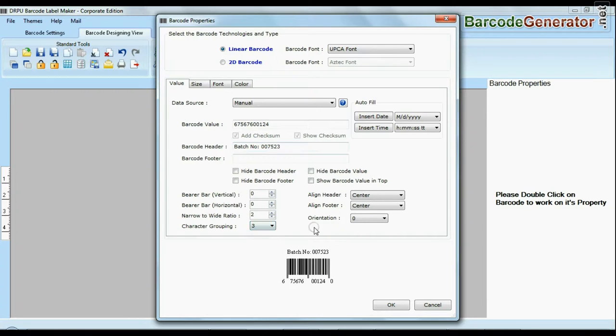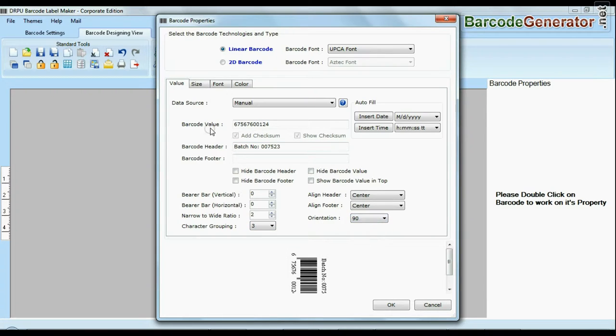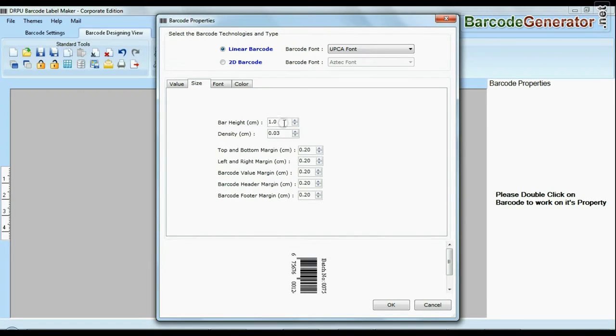Software offers enhanced features to modify size, color, and image settings of your barcodes.